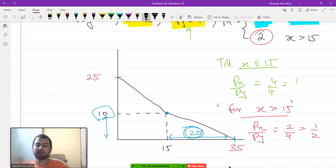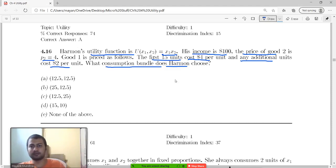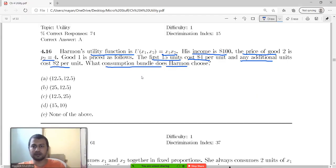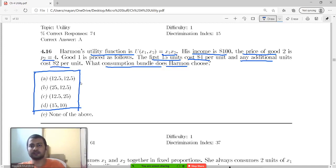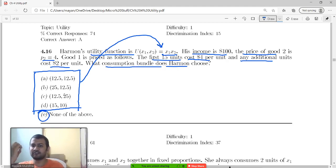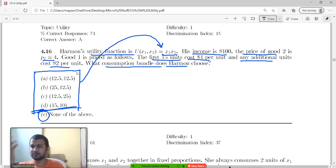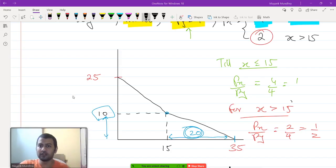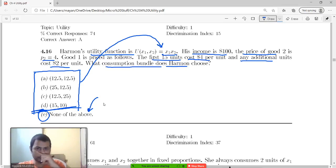Now I want to find the indifference curve which gives maximum utility. In an exam with only four options you could substitute them into the utility function to check which gives highest utility. But since there is a fifth option 'none of the above,' I cannot be sure the maximum is among those four. So I need to find the actual optimum.